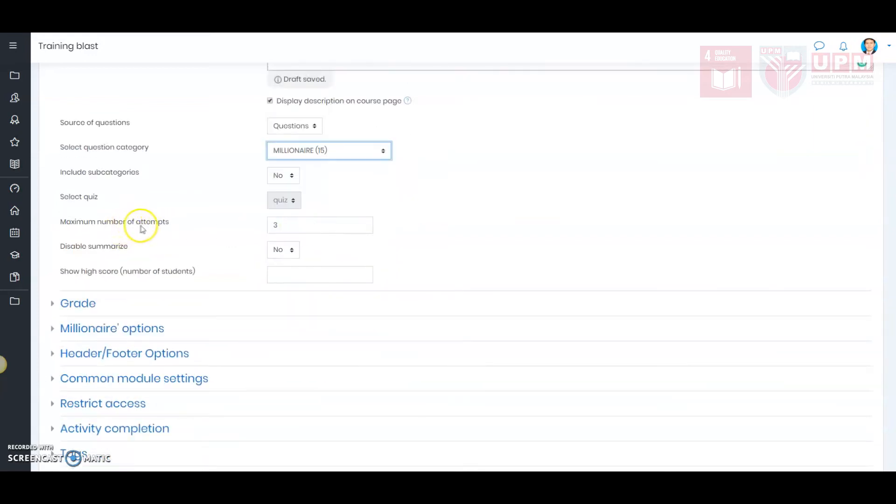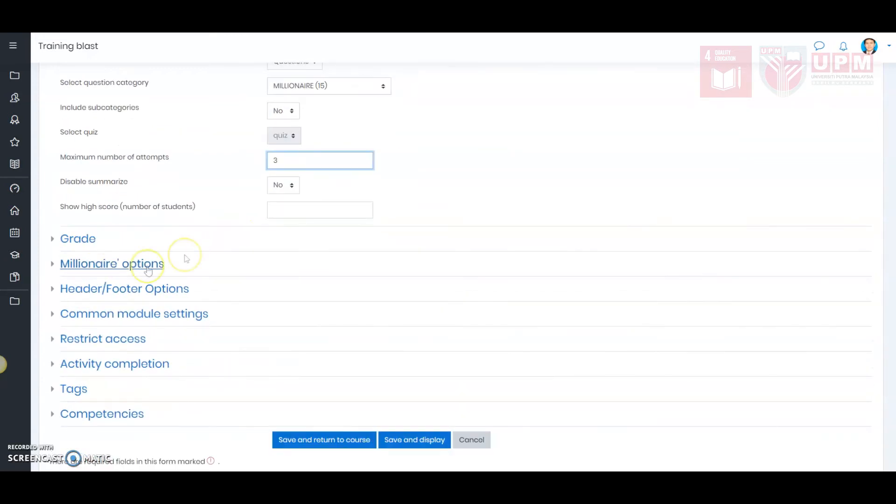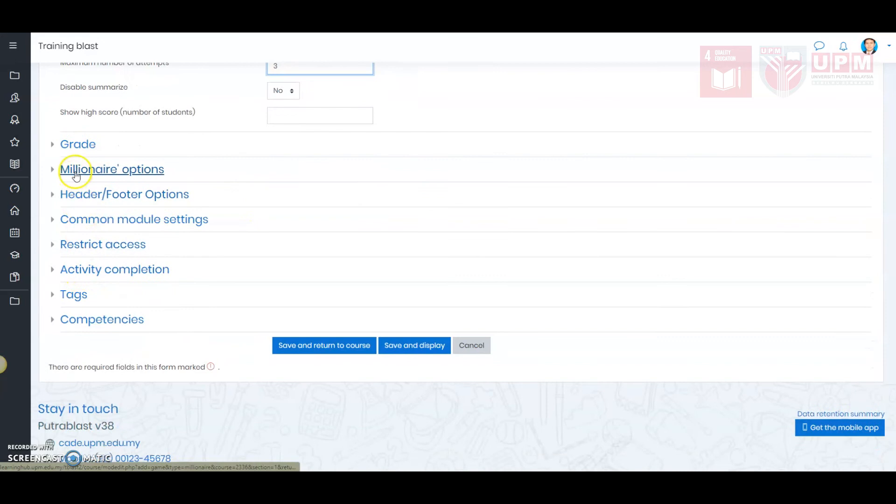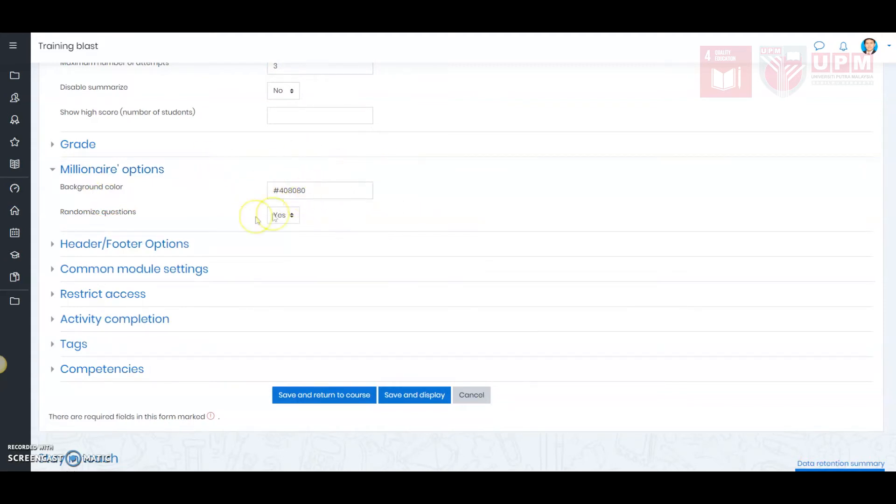Enter the number of attempts for the students. Next, go to the millionaire options. As you can see here, it is a very simple menu. Determine whether you want the randomized questions or not. I'll click Yes.